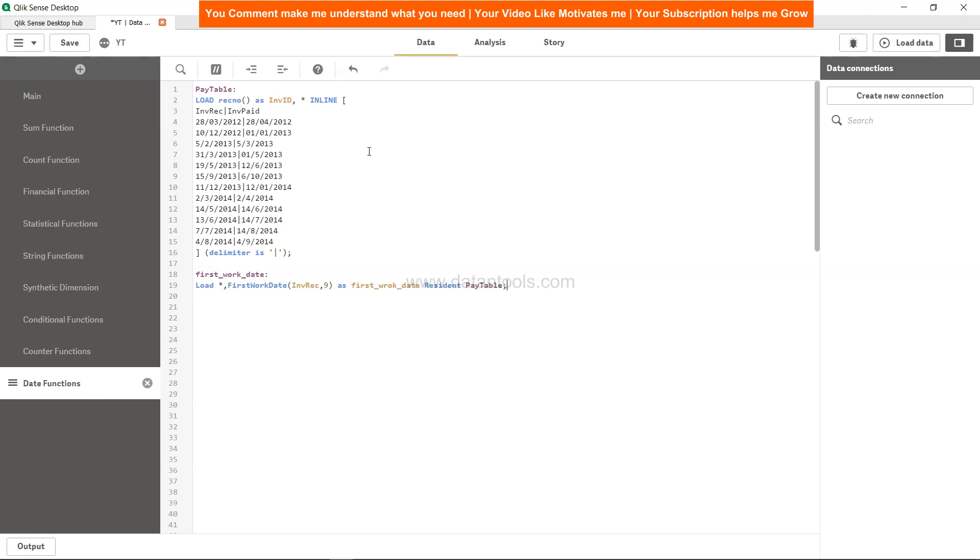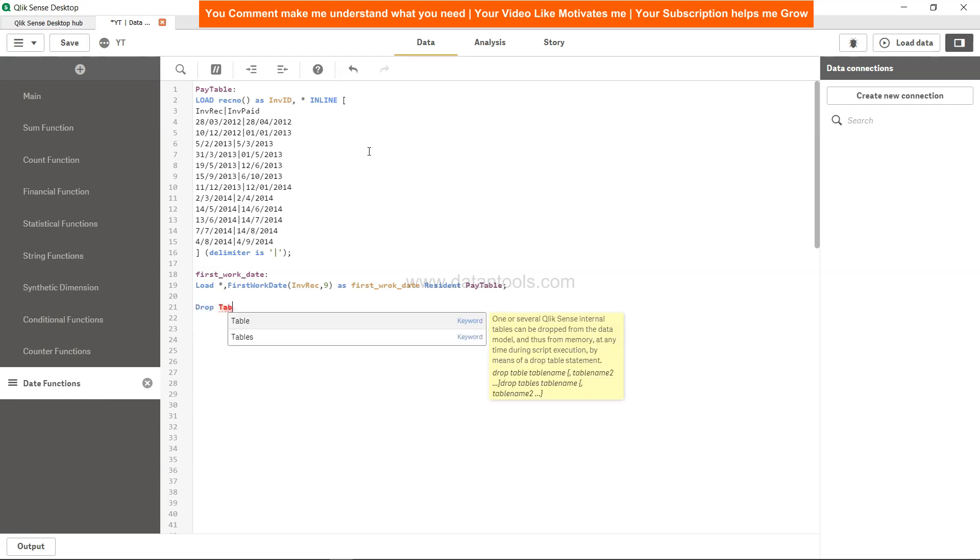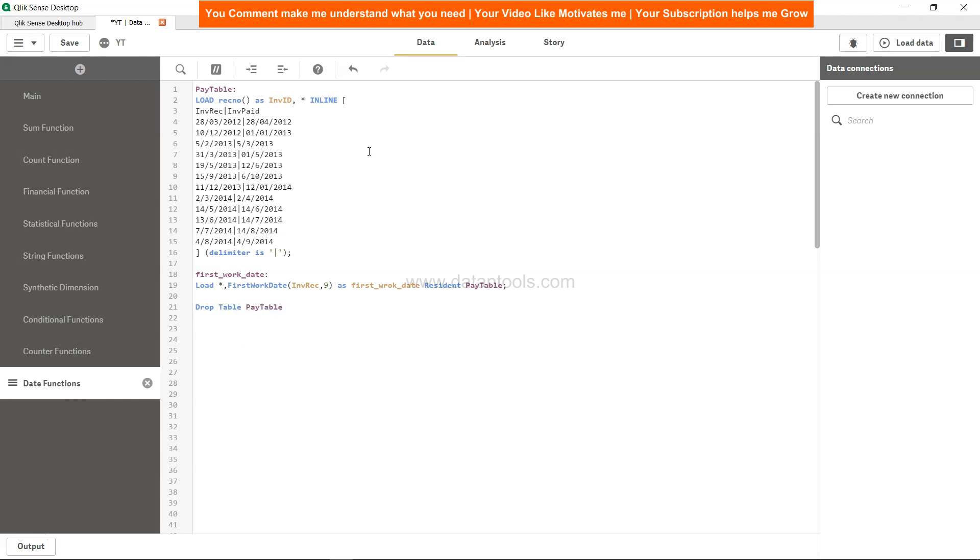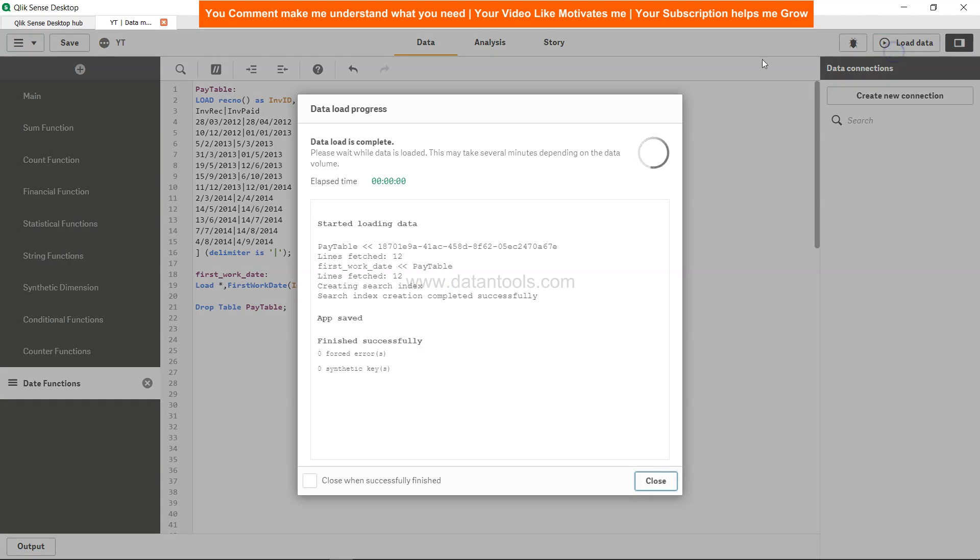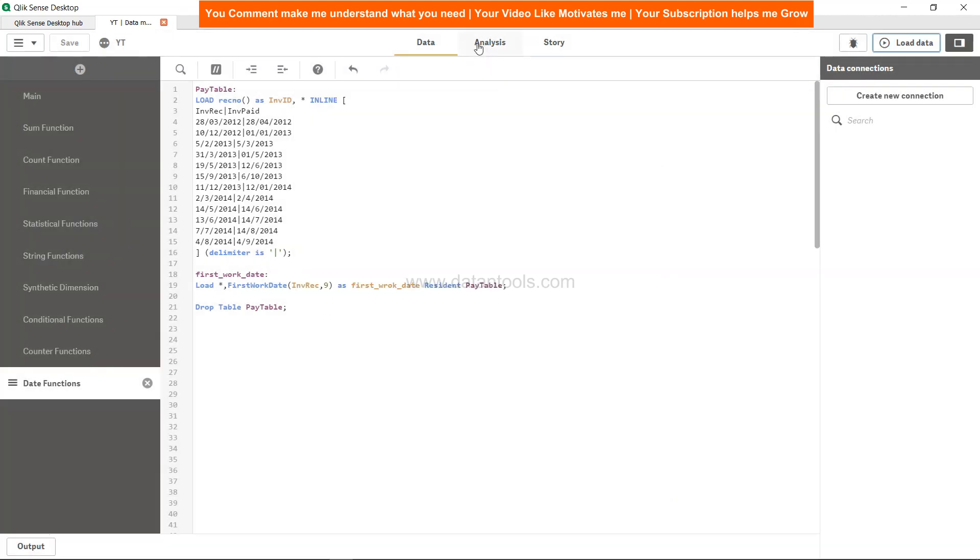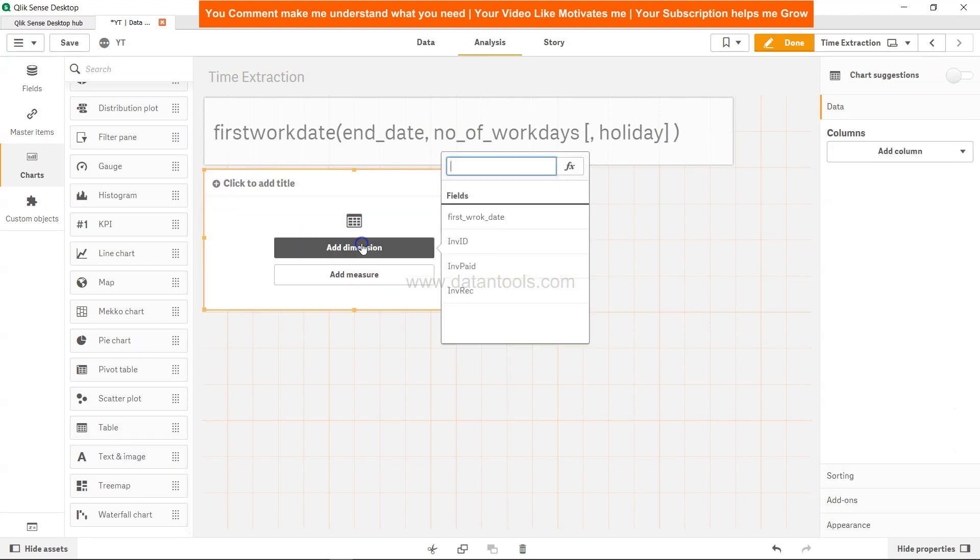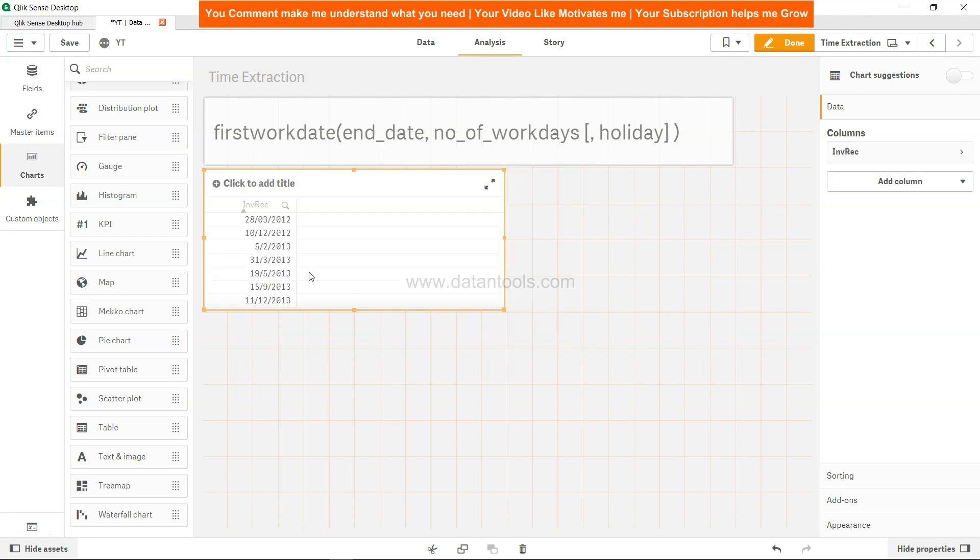Now we don't need the first table, so drop table - the pay table. Save this, load it, close it. Let's come to analysis. In the table you have invoice received - that's the dimension we picked.